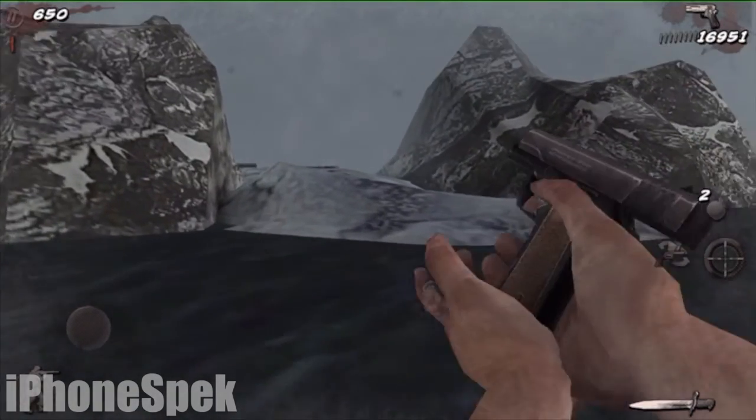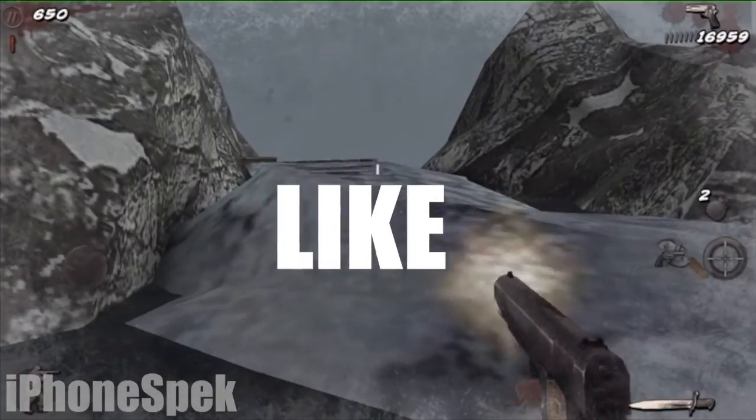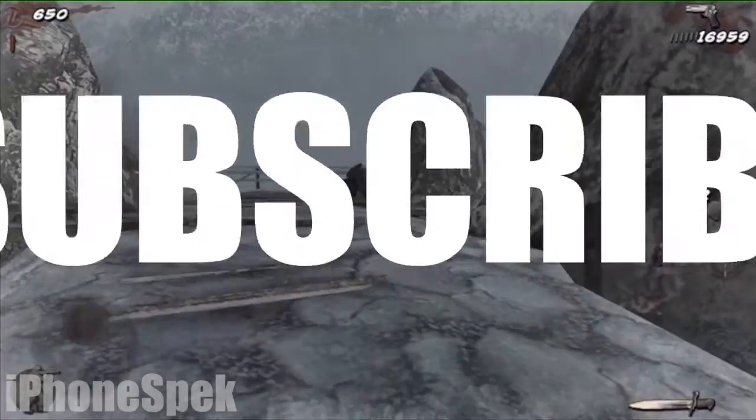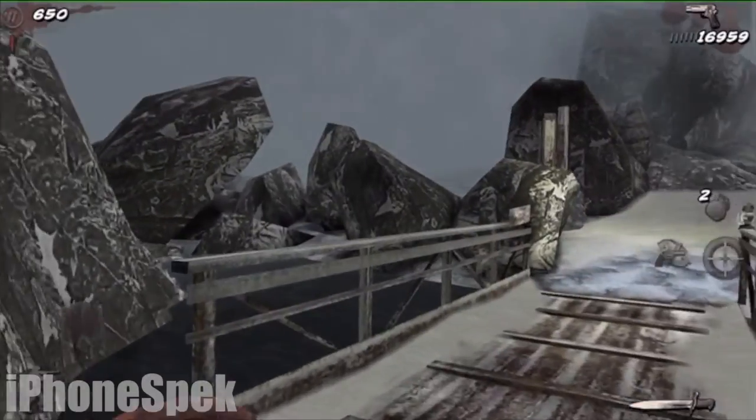So if this video worked for you, hit that like button down below, comment if you need help, and subscribe for more videos. iPhone Spec here, peace out.